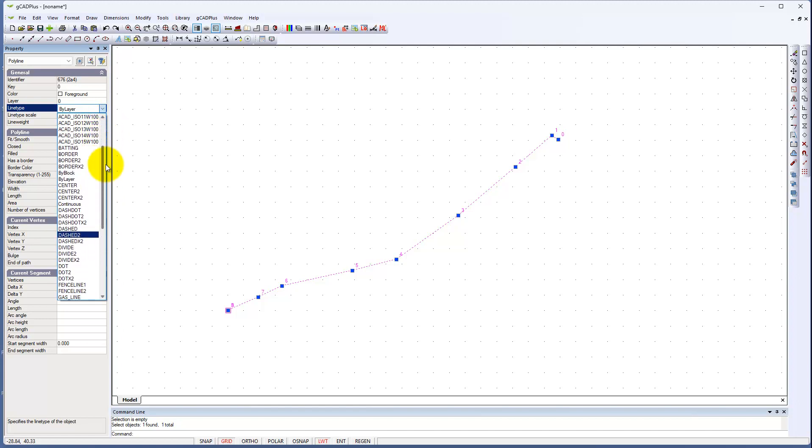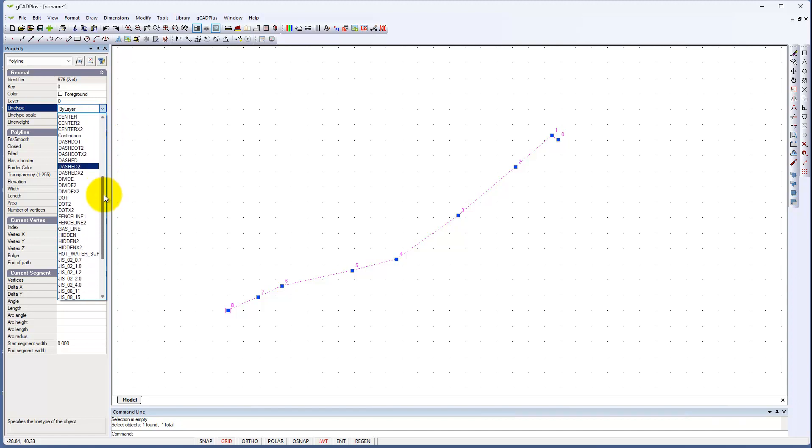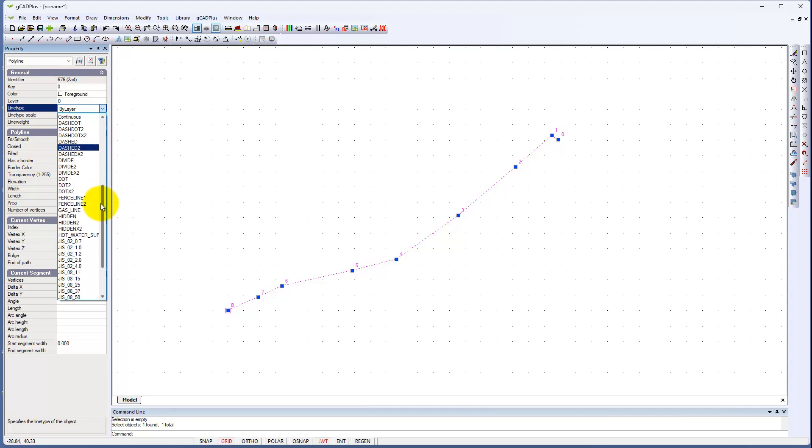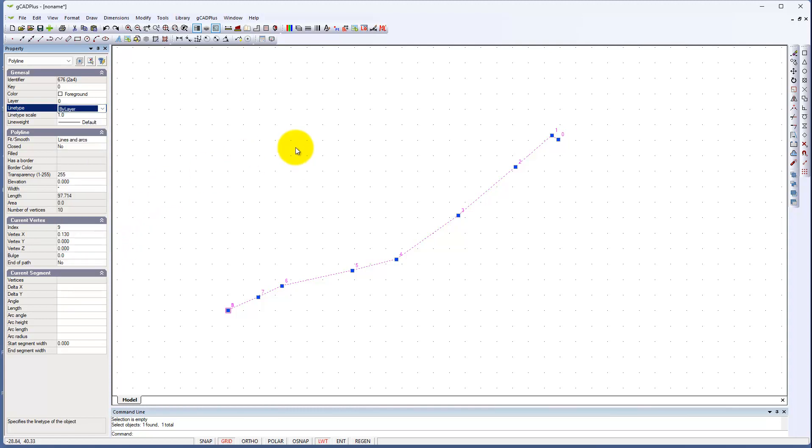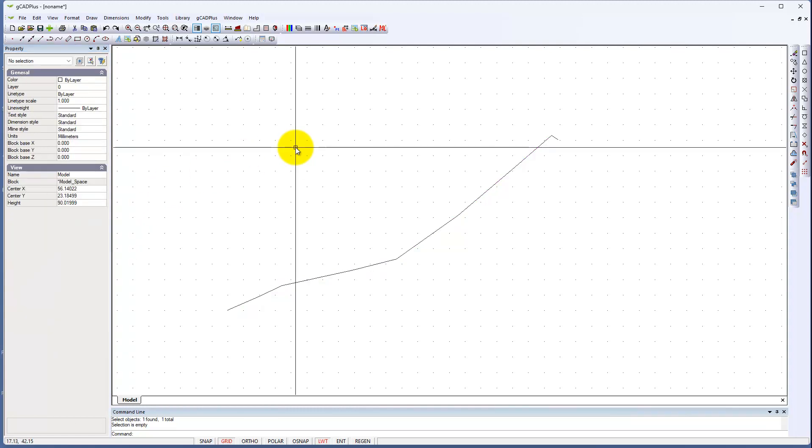And you can change the line type quite easily to any type of line. There are all the AutoCAD layers. You don't want a fence line, a gas line, a hot water line. What we're after is an electrical line. And I'm sure we can find a line type pattern.